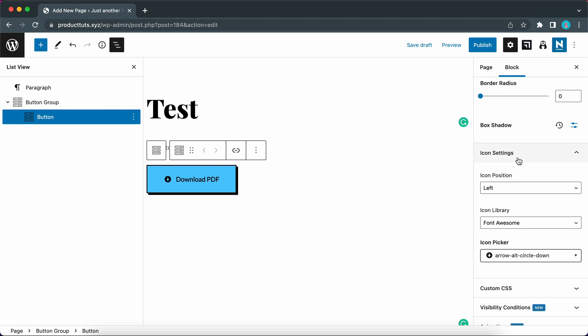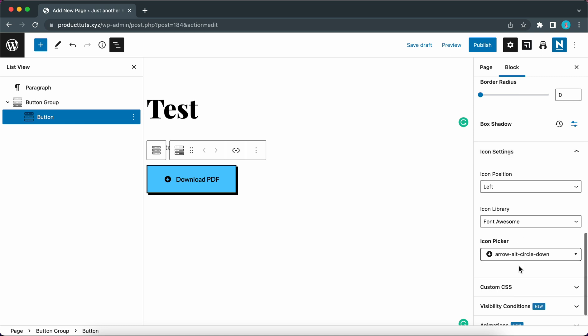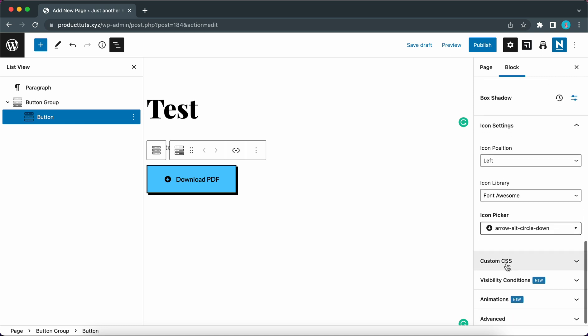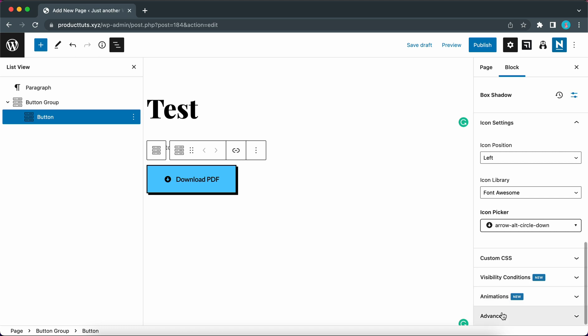And if you need to you can add some custom CSS. Or maybe you can adjust visibility conditions, animations, or advanced settings. We are going to leave these out for this example.